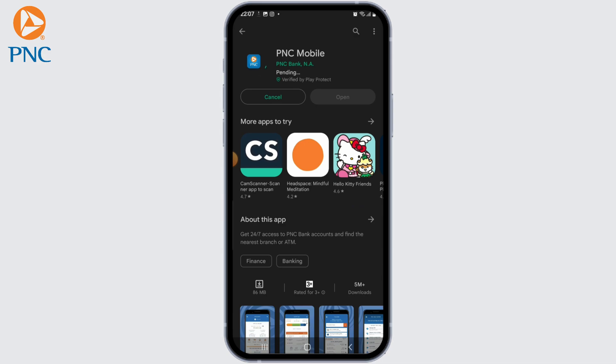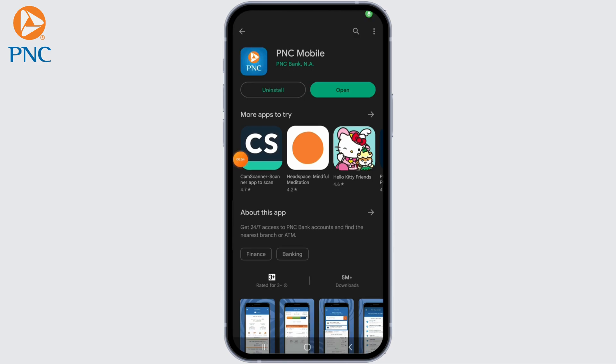Wait for the app to download and install on your device. Once the installation is completed, find the PNC Bank app icon on your device's home screen, or just click on the Open button to launch the app.